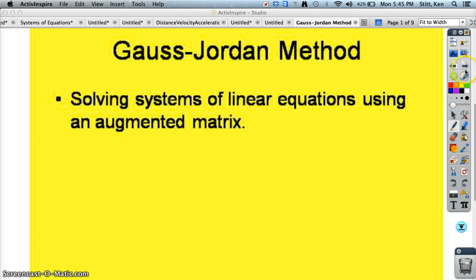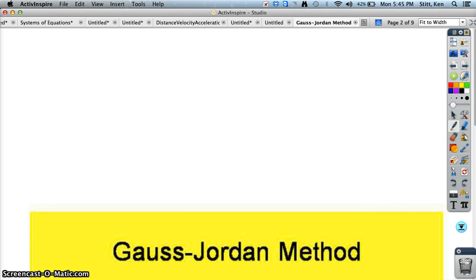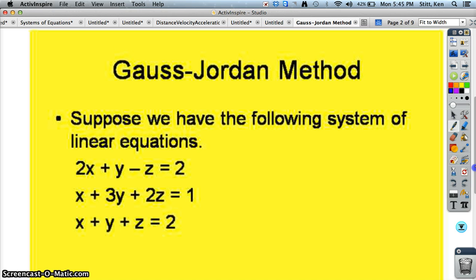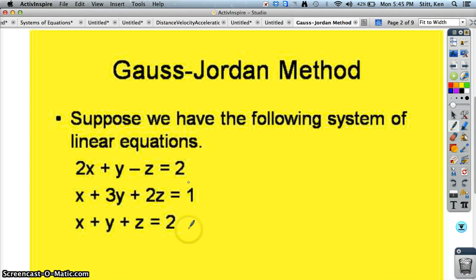So here's how it works. You're going to start with a system of equations, and we'll do this problem here — actually, we're going to do it on the Casio Prism. So you see your three-equation system with x, y, z, and your numbers over here.